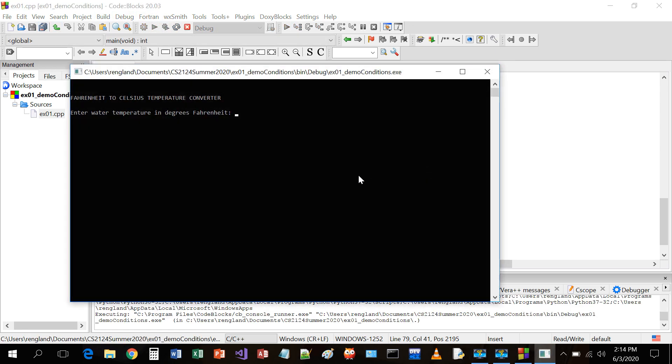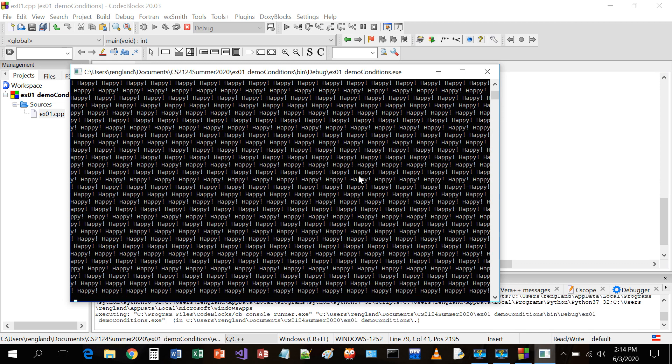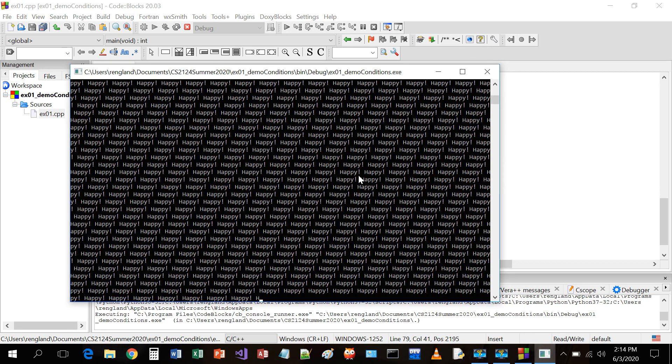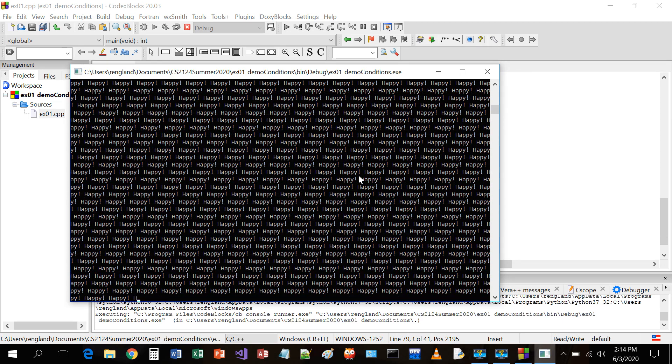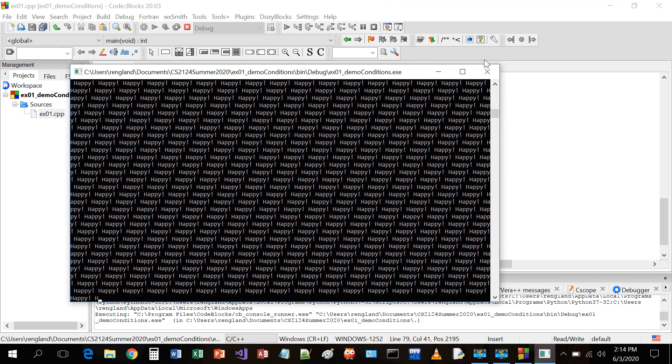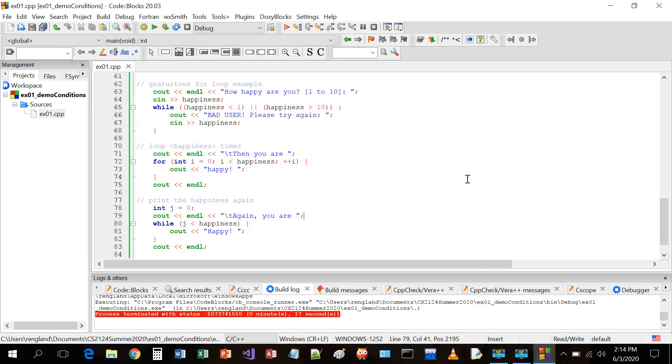200. No, 200 won't stop it. 234. That'll stop it. How happy are we? We're 19. We forgot. No, we're five. Oh, what happened?